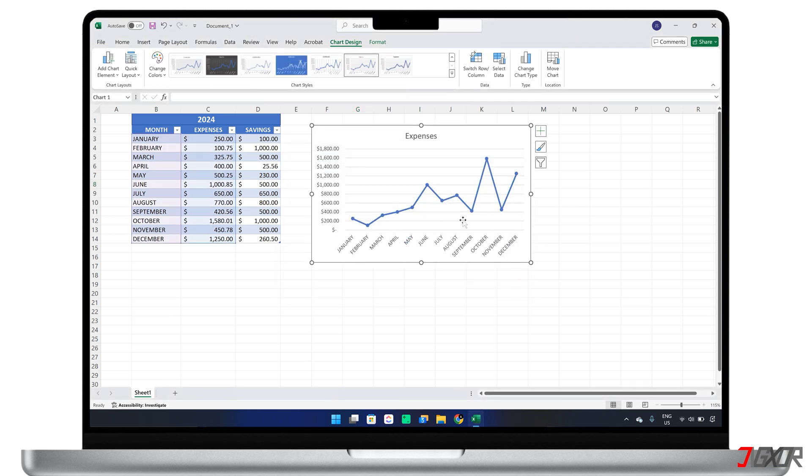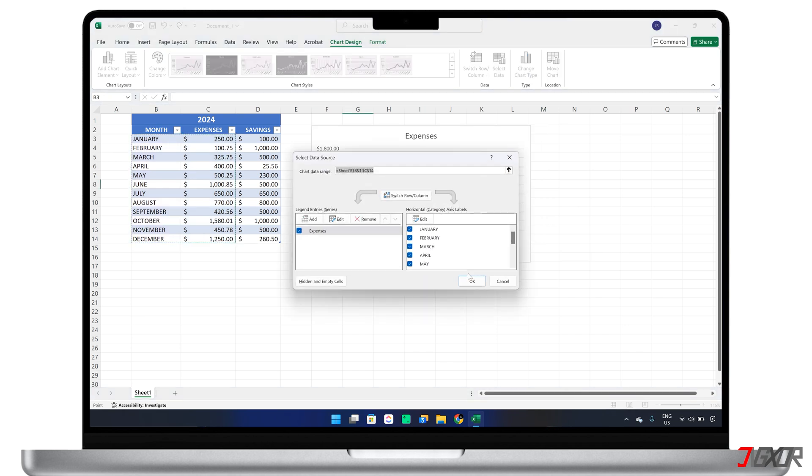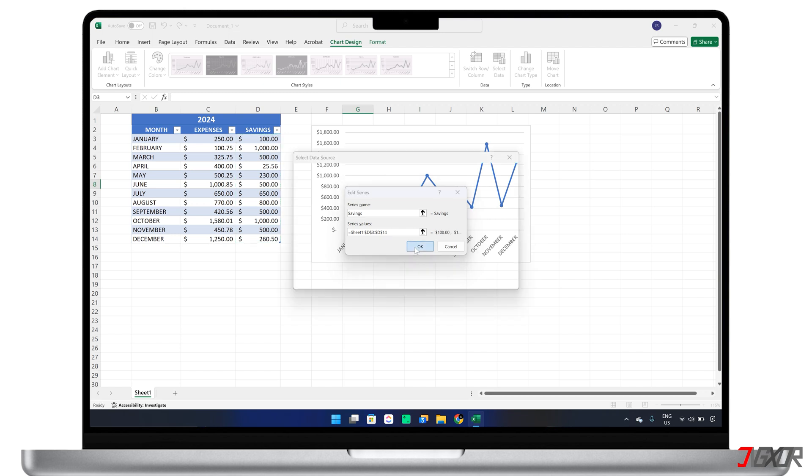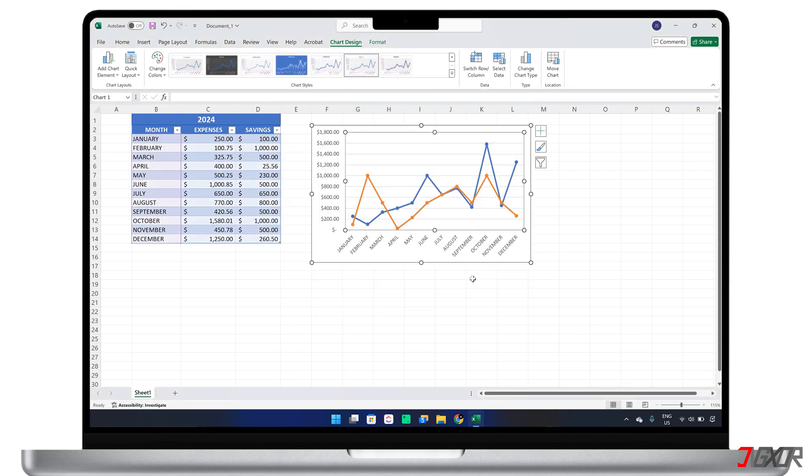If you want to add a second data set to your line chart, right-click on the chart area and choose Select Data again. In the Legend Entries panel, click Add and name the new series. Delete the default Series Values and select the range of cells containing your second data set. This will allow you to visualize and compare both data sets on the same chart.